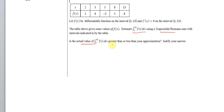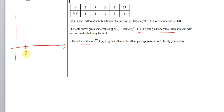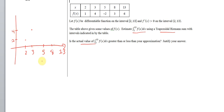And then determine if the actual value is greater than or less than our approximation. What I like to do is sketch out what this graph looks like approximately. So at our increments at x = 2, 3, 5, 8, and 13 — and this is not drawn to scale — our function values are 1, 4, negative 2, 3, and 6.